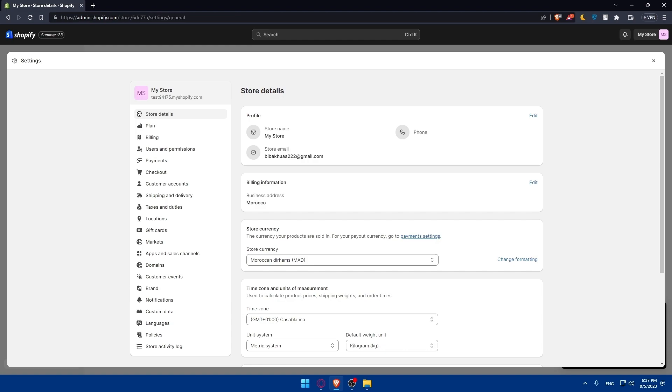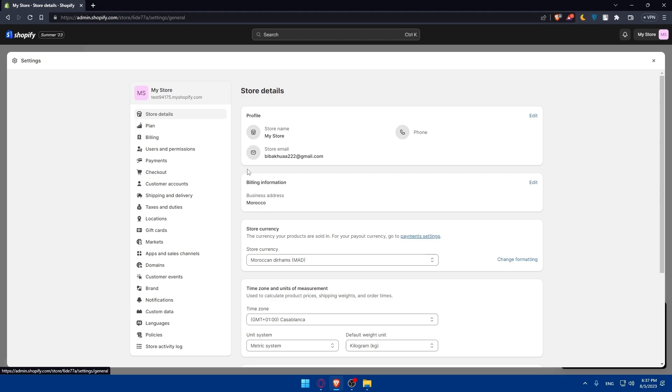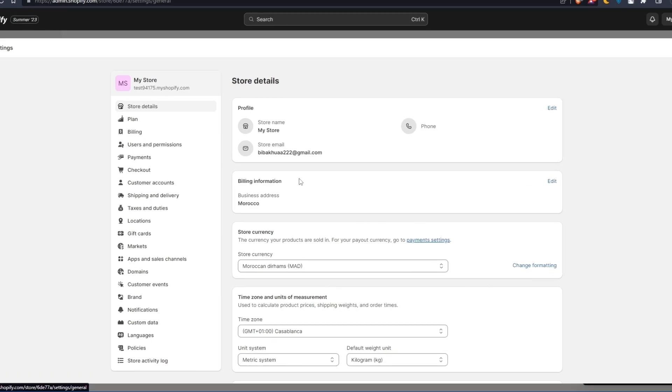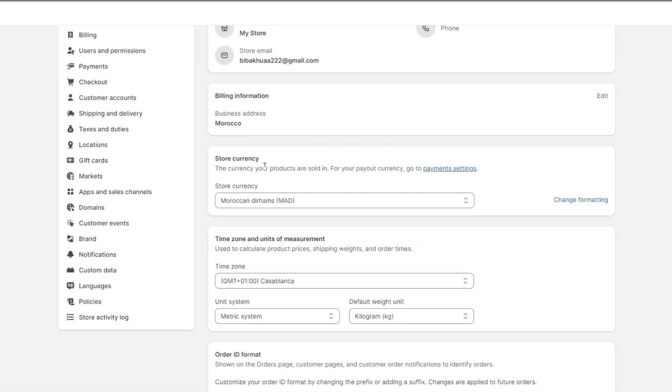If we go to the store details we'll basically find our store currency section. As you can see we have here profile, billing information and here we have the store currency. For the currency of your products that are sold in for your payout currency you can go to the payment settings.